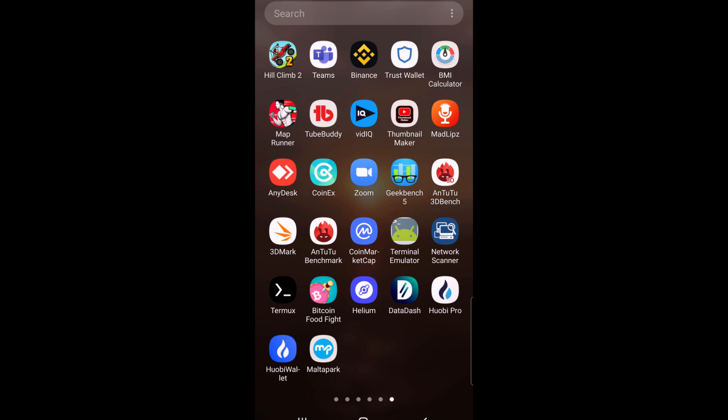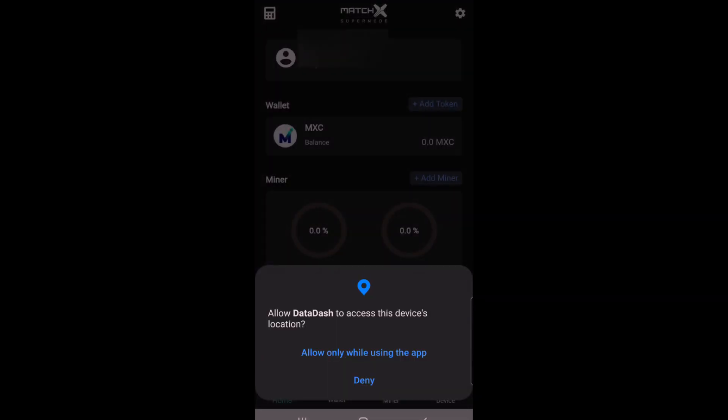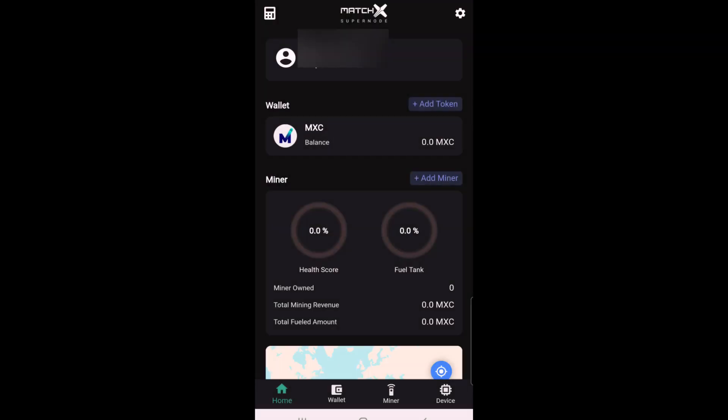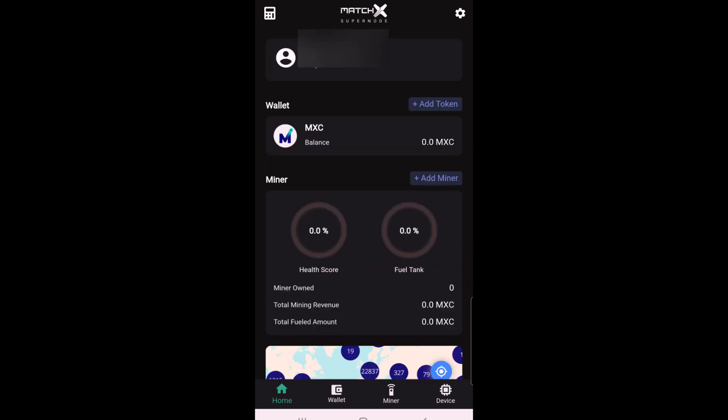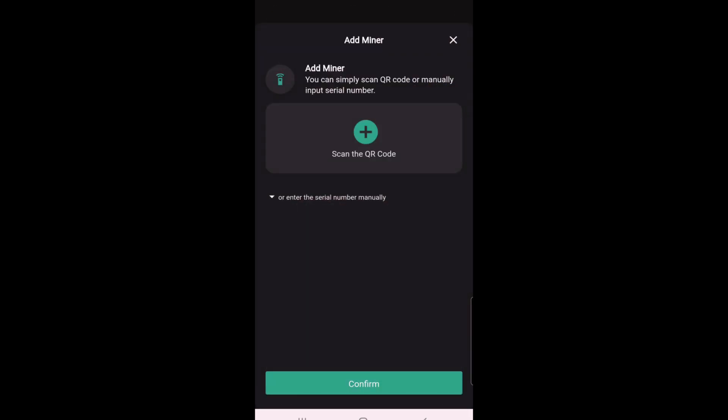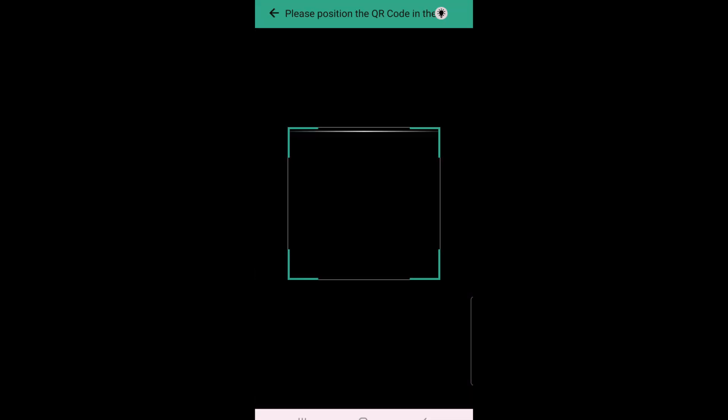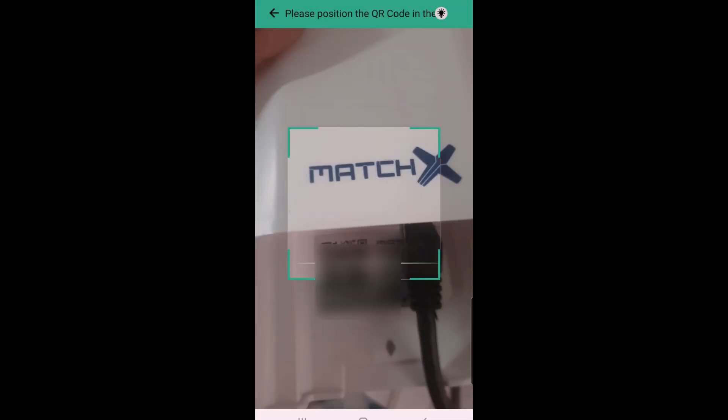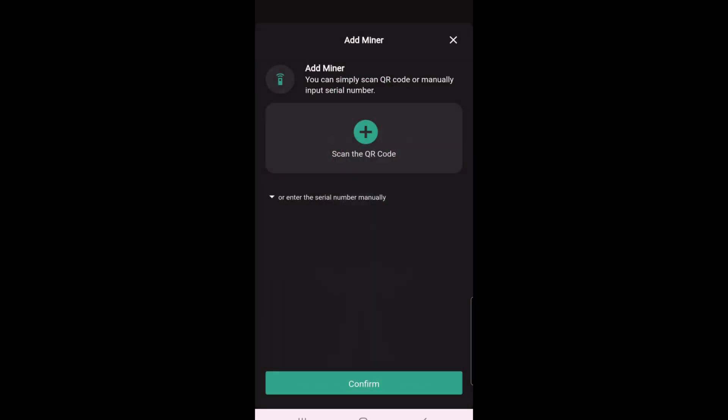Basically, I am opening up the Data Dash app here, allow, and now I am going to add our miner, so I'm going to click on add miner. We're going to scan the QR code that's on the device itself, I'm going to allow the camera, scan the code straight away, and our M2 Pro miner is now mining. Click on done.